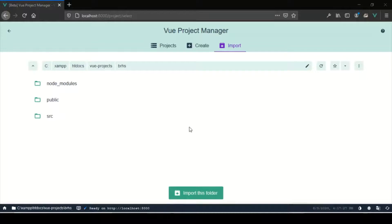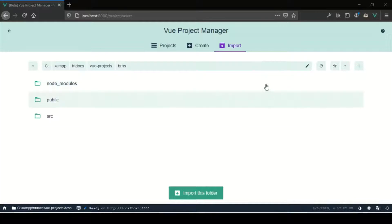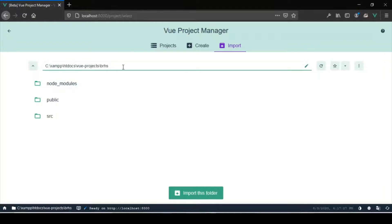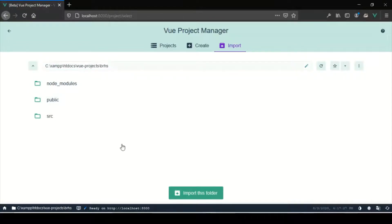I went ahead and navigated to 'Project Select' in the Vue UI. We're now in the C drive, exam-hd docs, vue-projects, brhs folder. You can also copy the full path of the project, click Edit and paste it right there. Now that I'm in the project folder I'll click 'Import this folder' and it will import it to the dashboard.